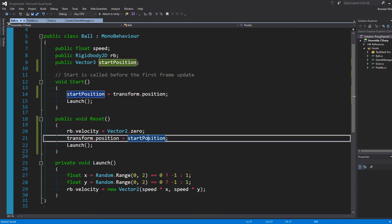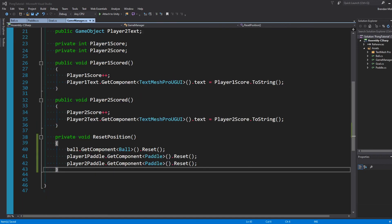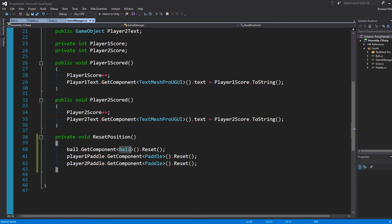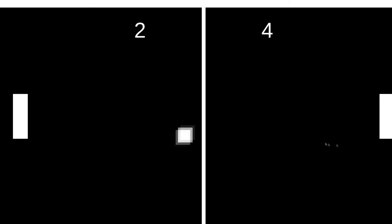I did the same for the ball, except I also launch after resetting the position. And in our game manager, I made this resetPosition method that just basically tells the ball and the Player 1 and 2 paddles to reset. And we call this after Player 1 or Player 2 score.